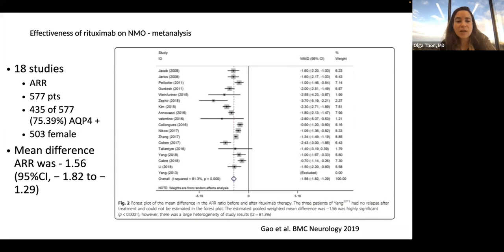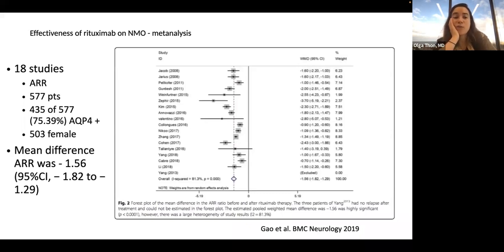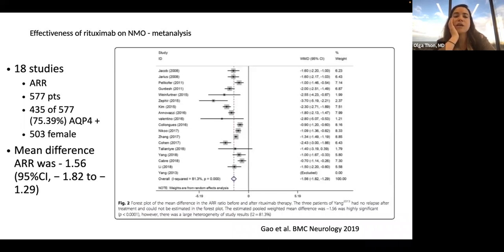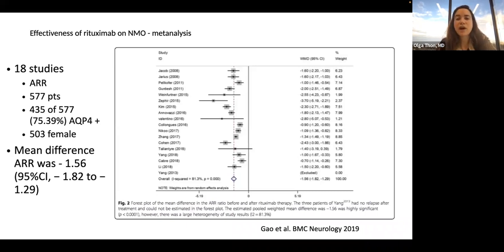Rituximab remains the most common medication I use for this disorder. A meta-analysis reviewing 18 studies included 577 patients — about 75% aquaporin-4 positive, ~90% women. The graph shows the vast majority of those centers had a very good response to rituximab. The mean difference in annual relapse rate was minus 1.56 with a very good confidence interval. About 70% of those patients have a very good response.